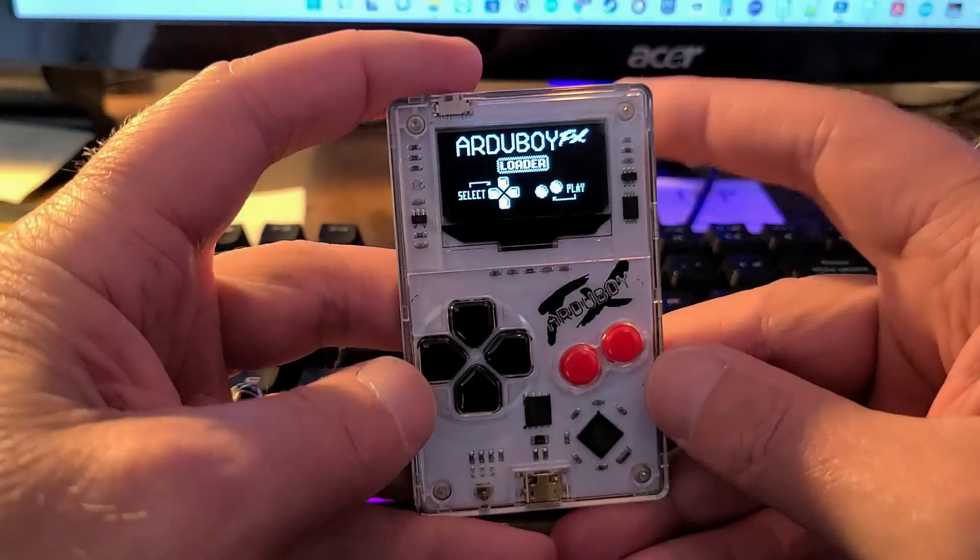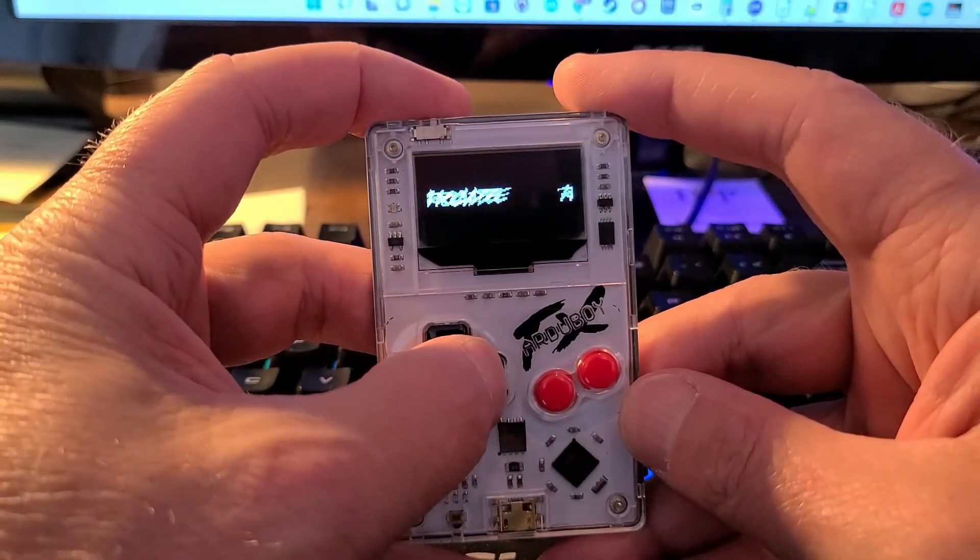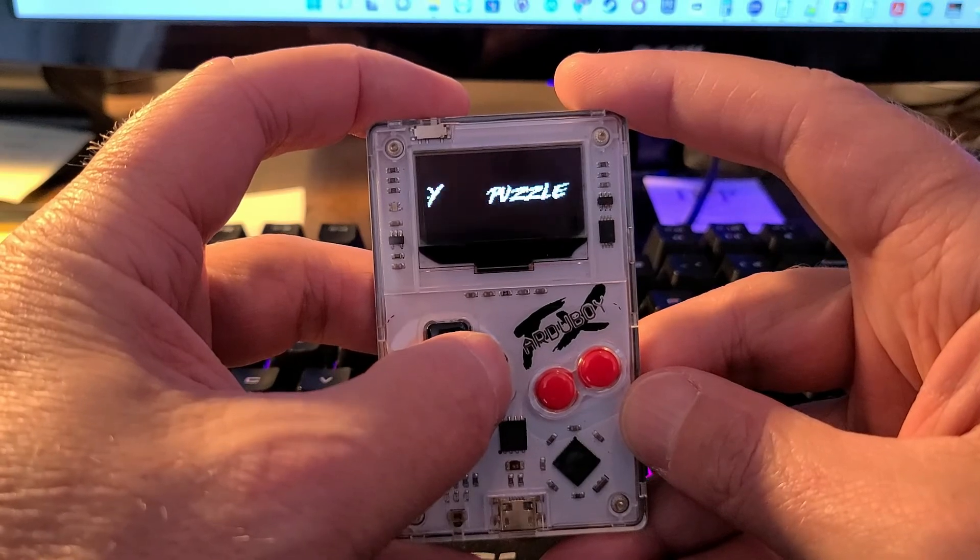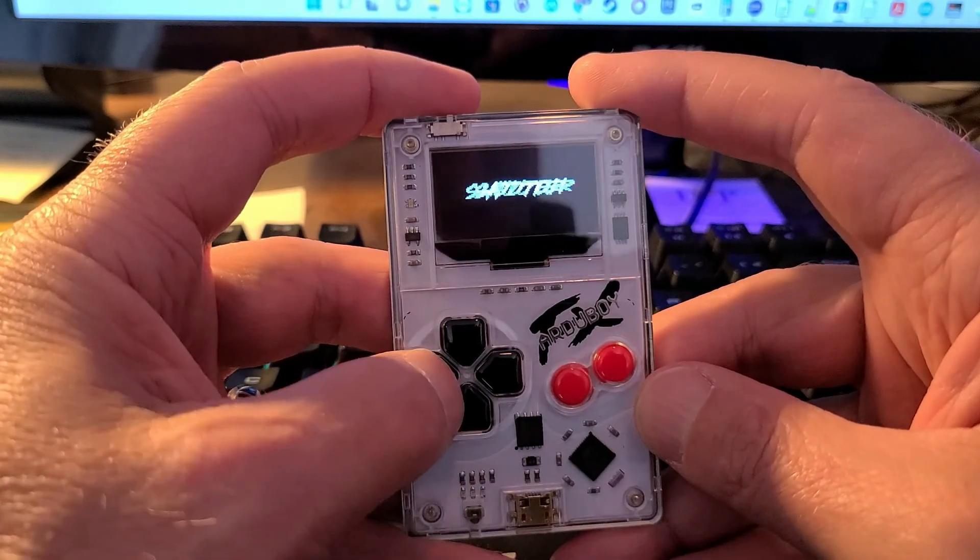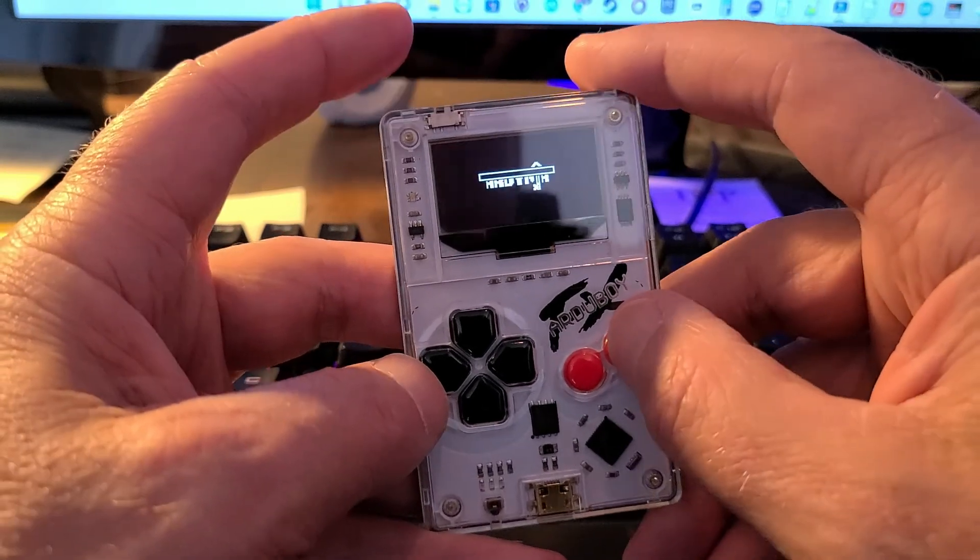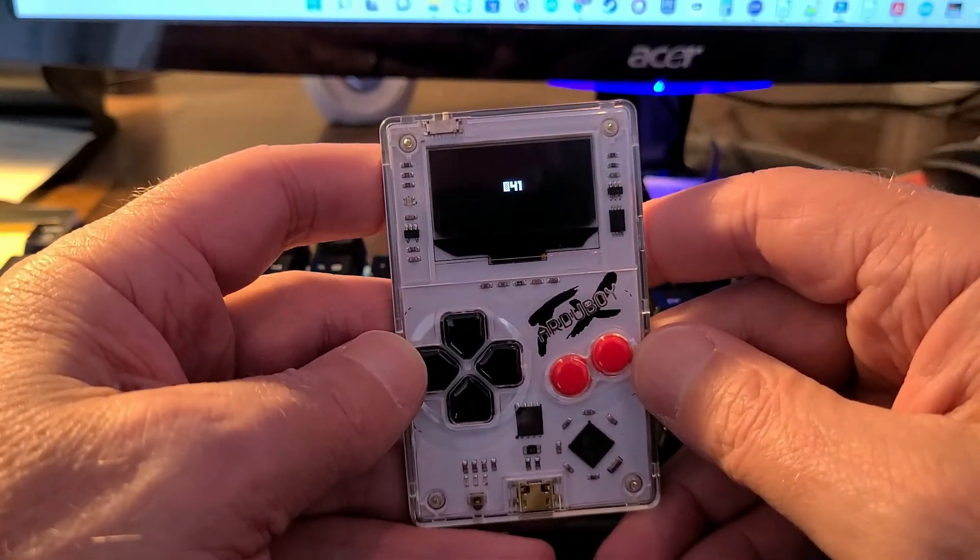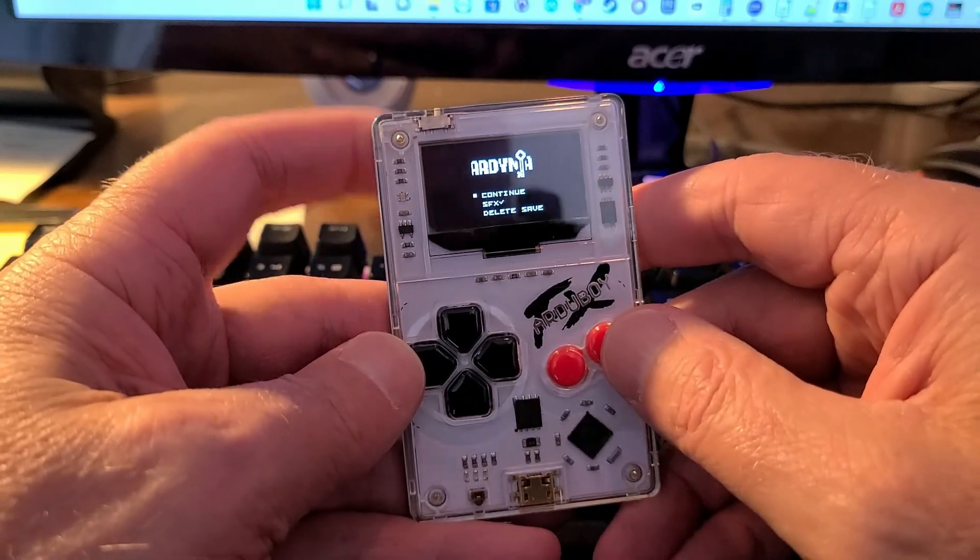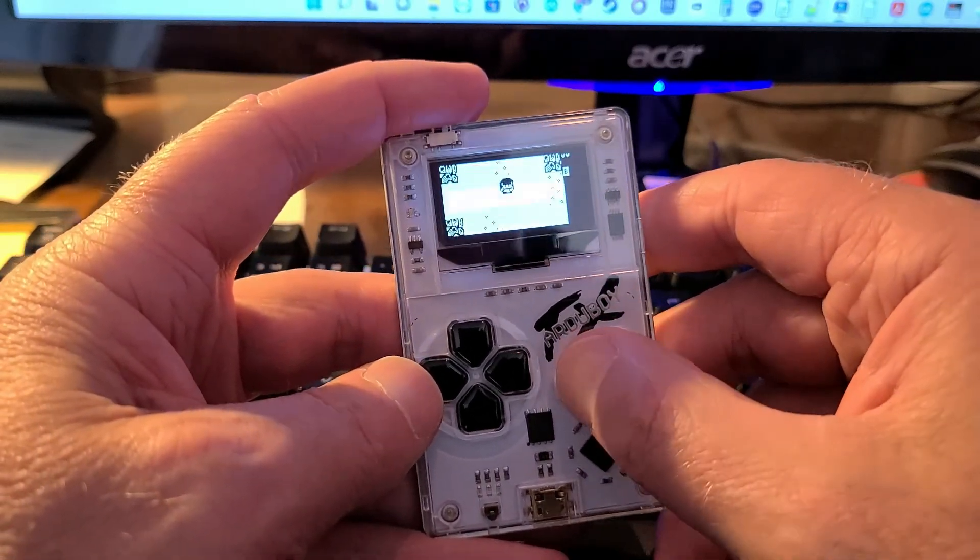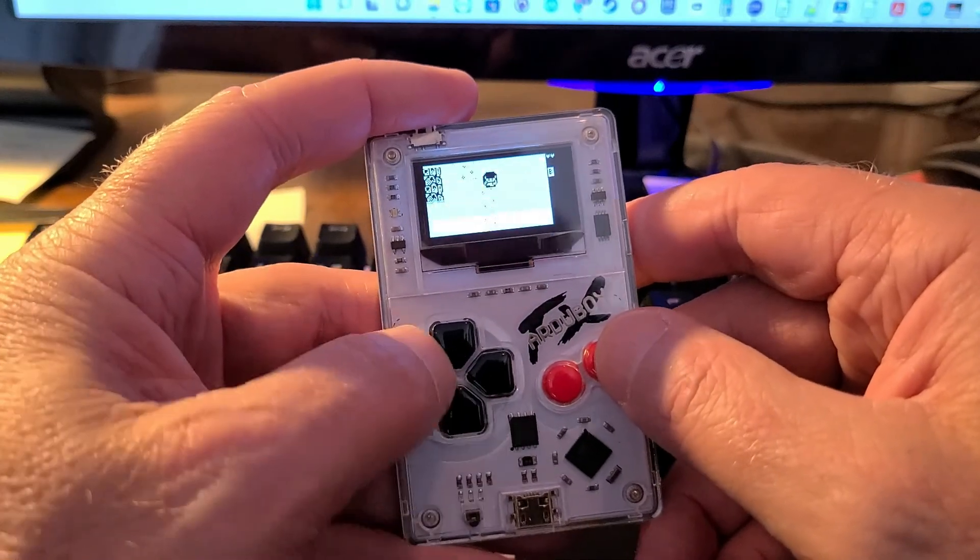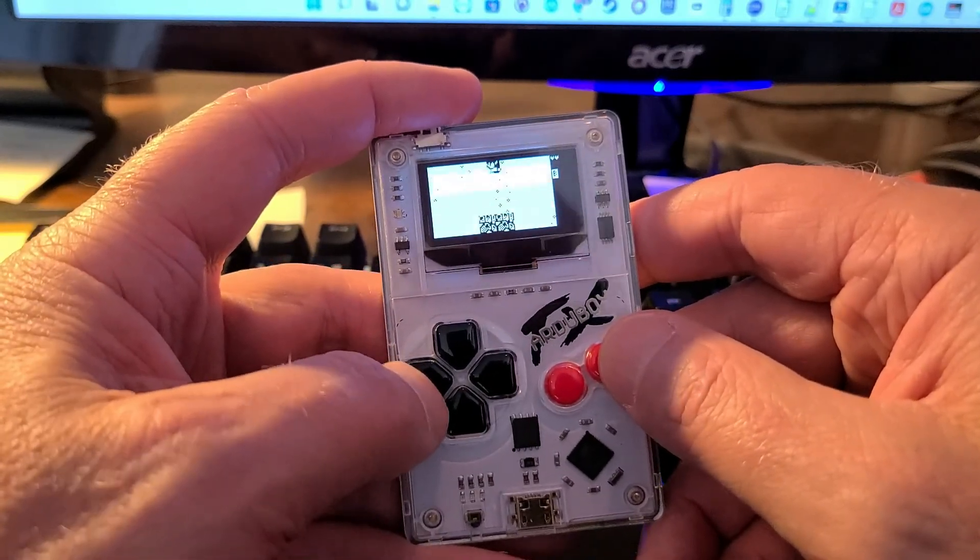Here's a look at the FX version with all the built-in games. That's pretty amazing. There's over 200 games in here. And here's a very Zelda-like game that comes on here as well.